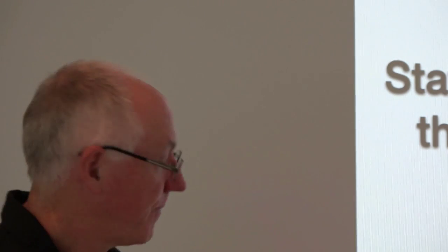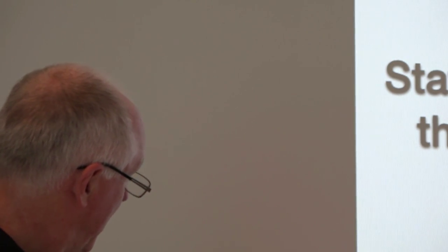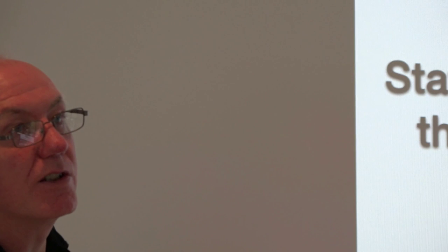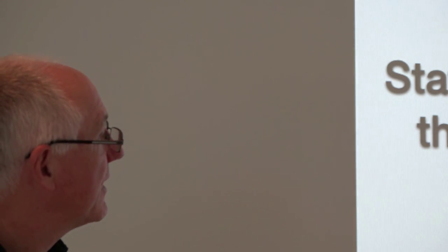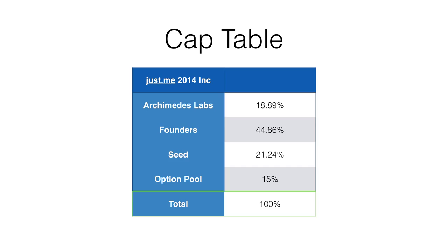We want to raise $2 million and we want to do it quickly so that we can take advantage of this opportunity. This is the current cap table. We were incubated at Archimedes Labs, one of our shareholders. The founders have roughly half the company. Seed investors have about 20% and we have an option pool for future employees. For $2 million, you can be part of this cap table.